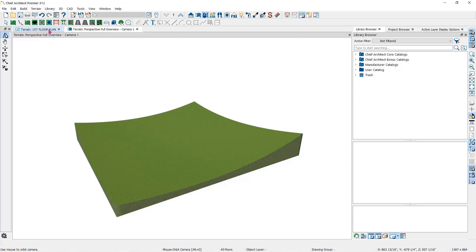Chief Architect requires many points to make an accurate approximation of your site. Even small sites may require over a hundred points to generate an accurate model of the terrain if it's sloped.